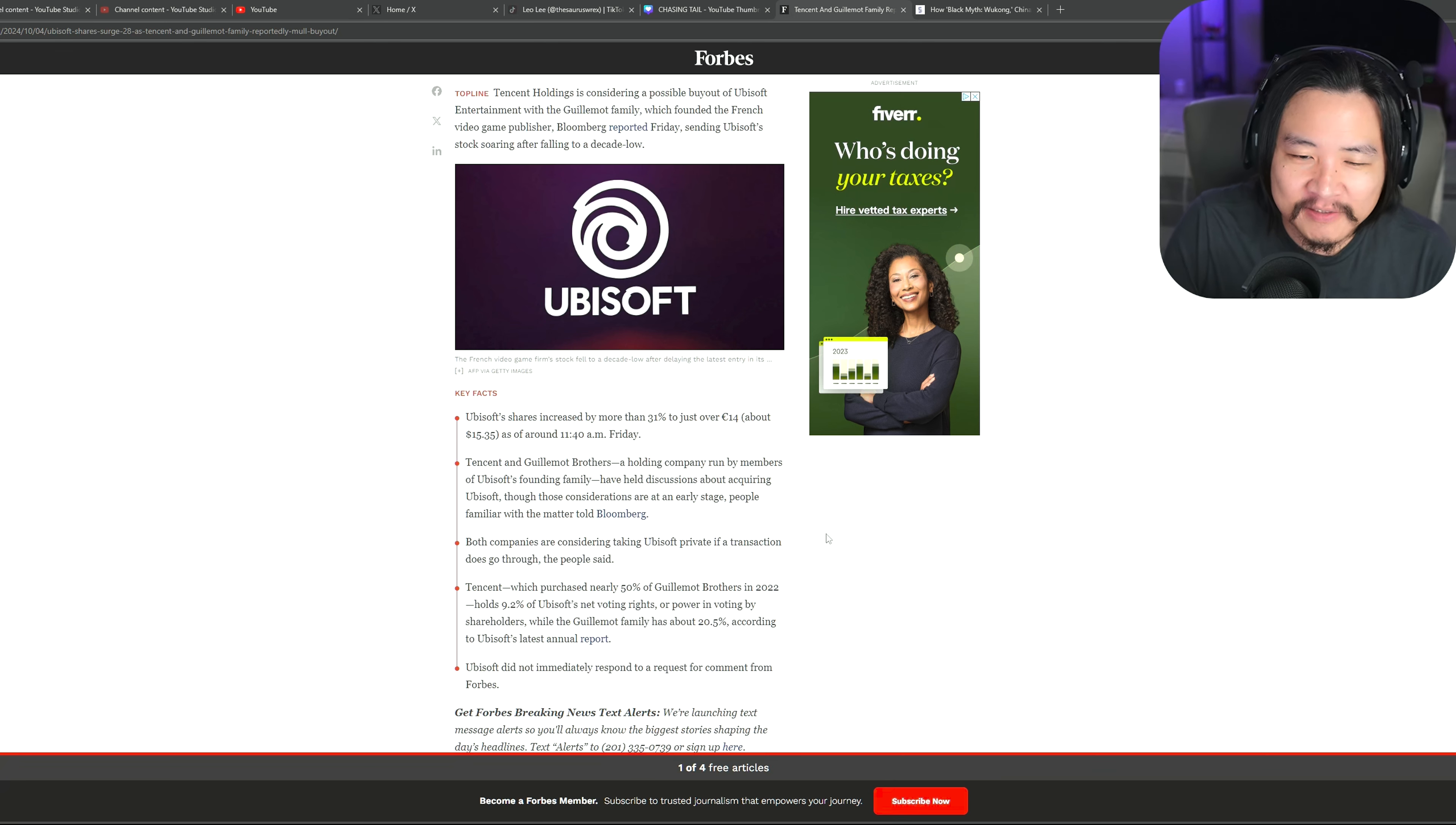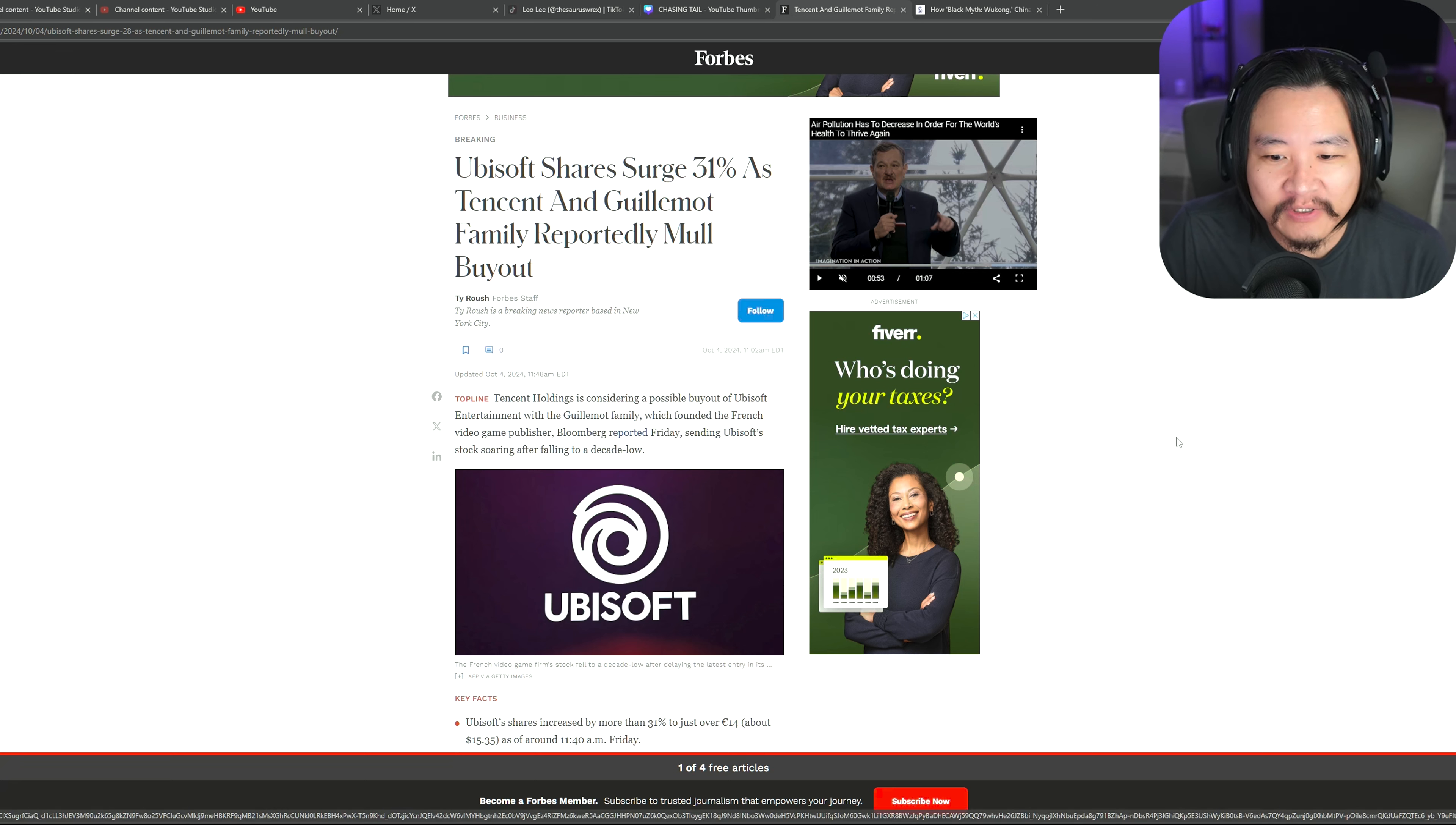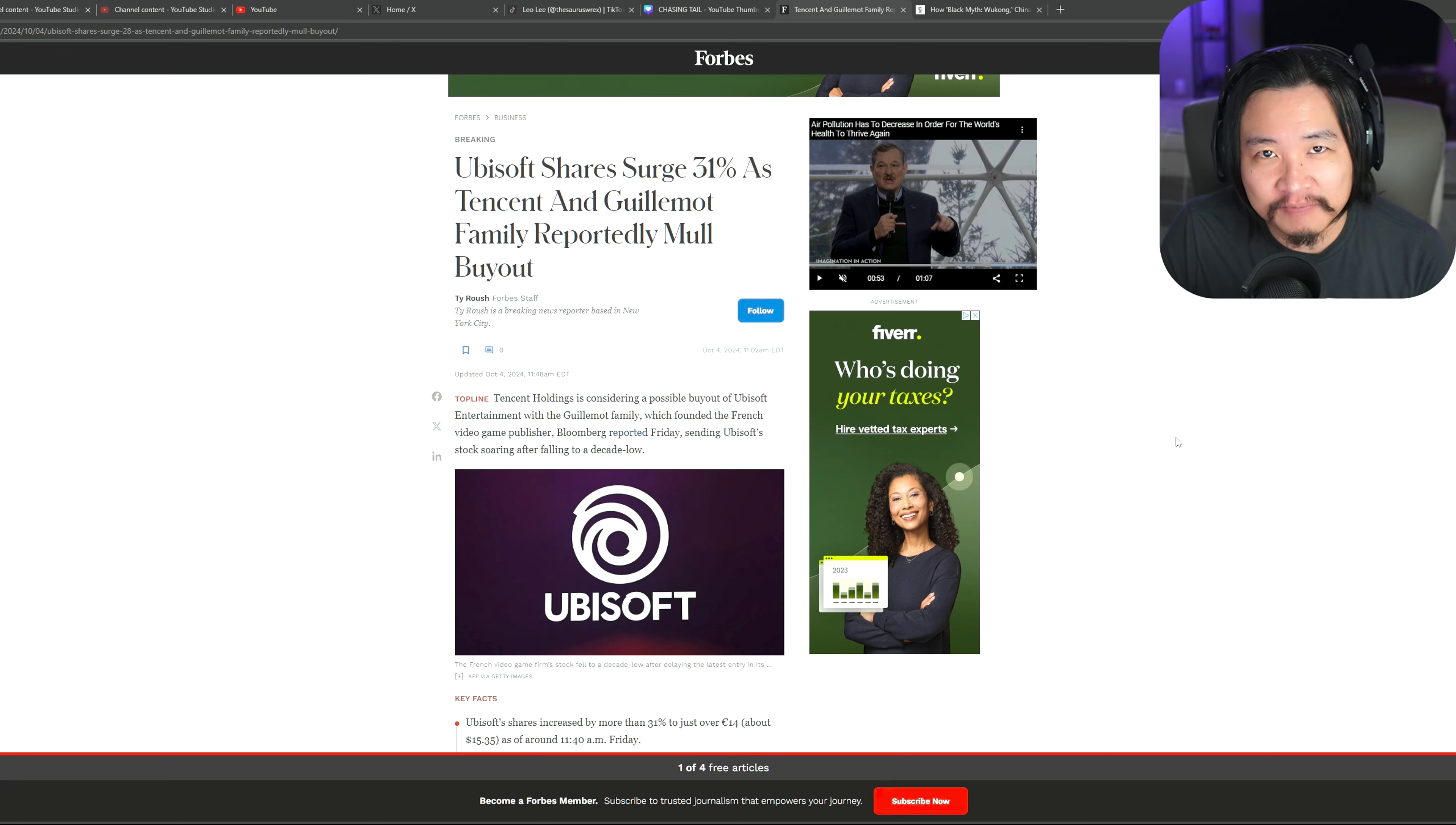But that part's not what bothers me. There's a little concern over just how much of the gaming industry Tencent's starting to get a hold of. I mean, they're already a part of many, many games.